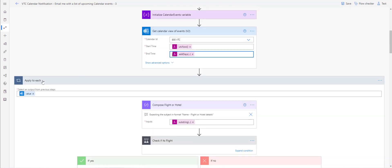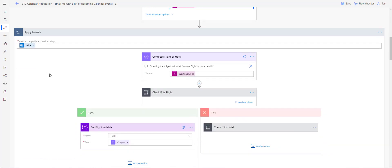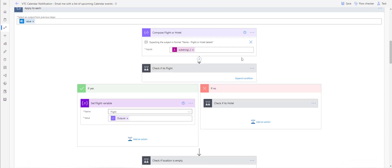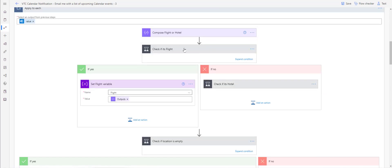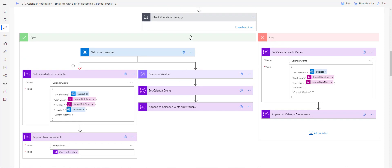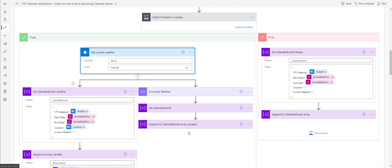Then we add an 'Apply to Each' control, and we base it on the value output. We're doing some checking related to the hotel and flight fields. Again, if you're not tracking hotel and flight, this isn't necessary — but if you want to follow the template exactly, I've included it here for your knowledge. Then for current weather, we key in on the zip code.